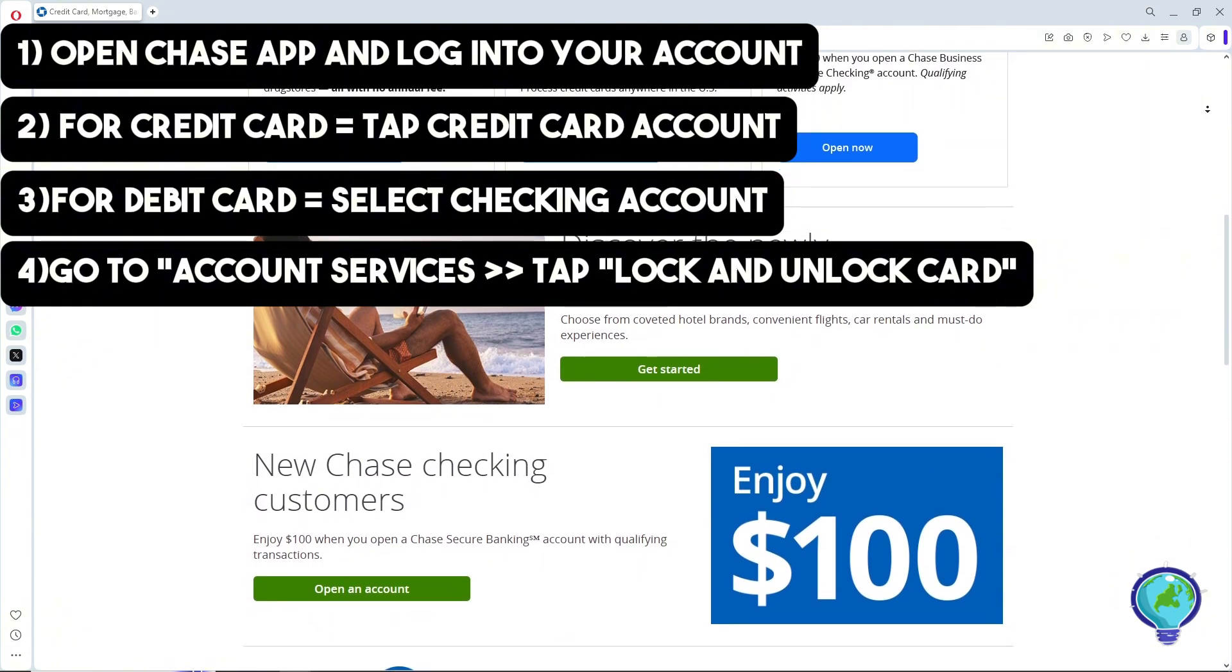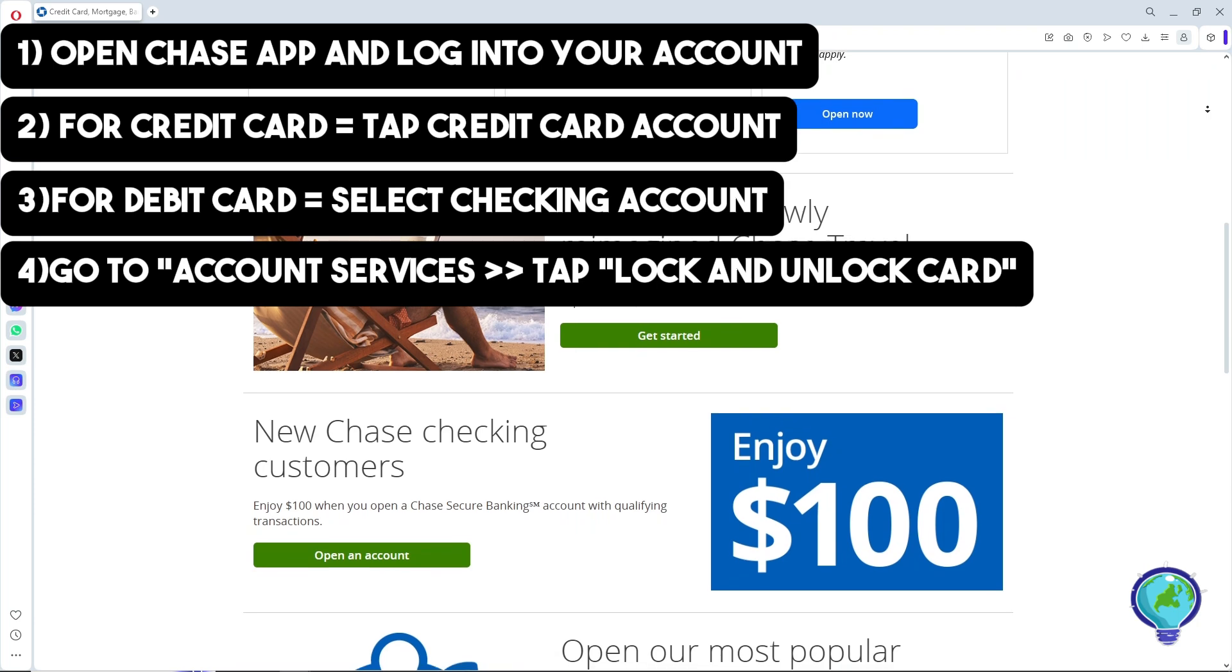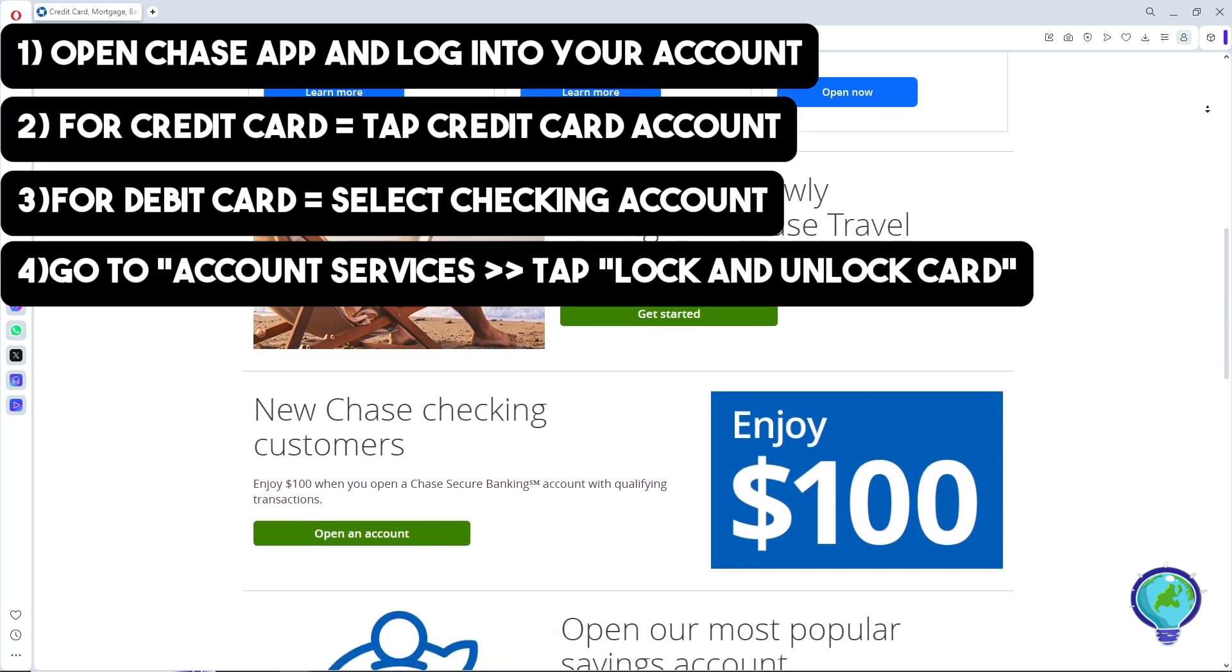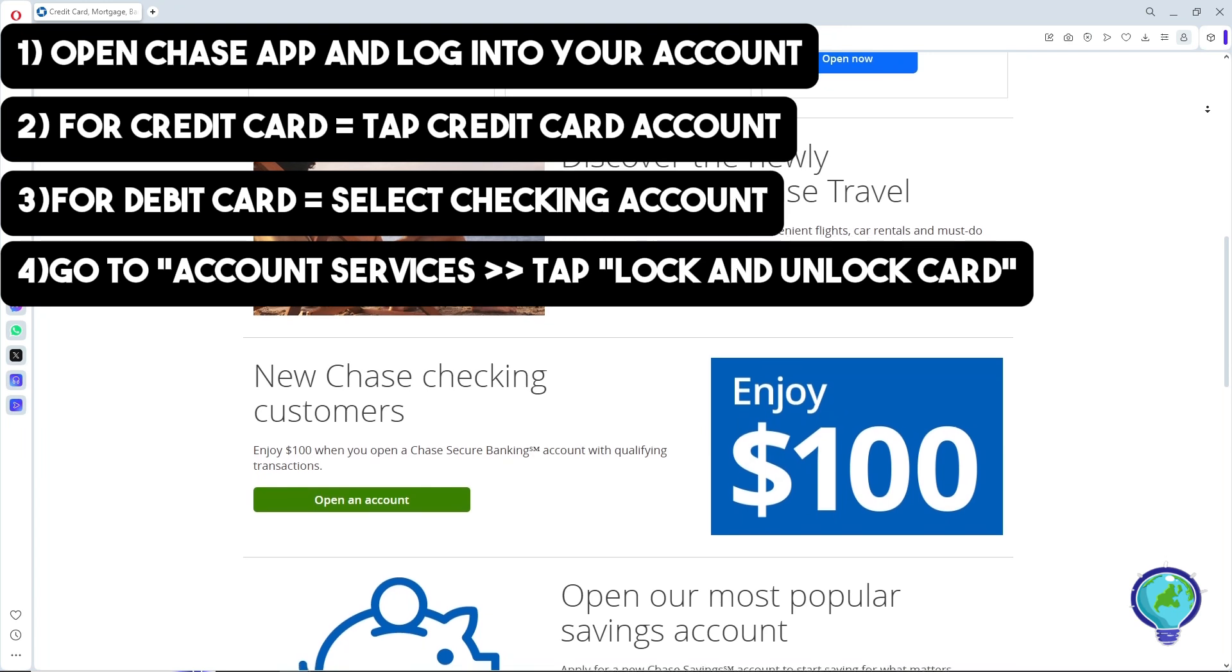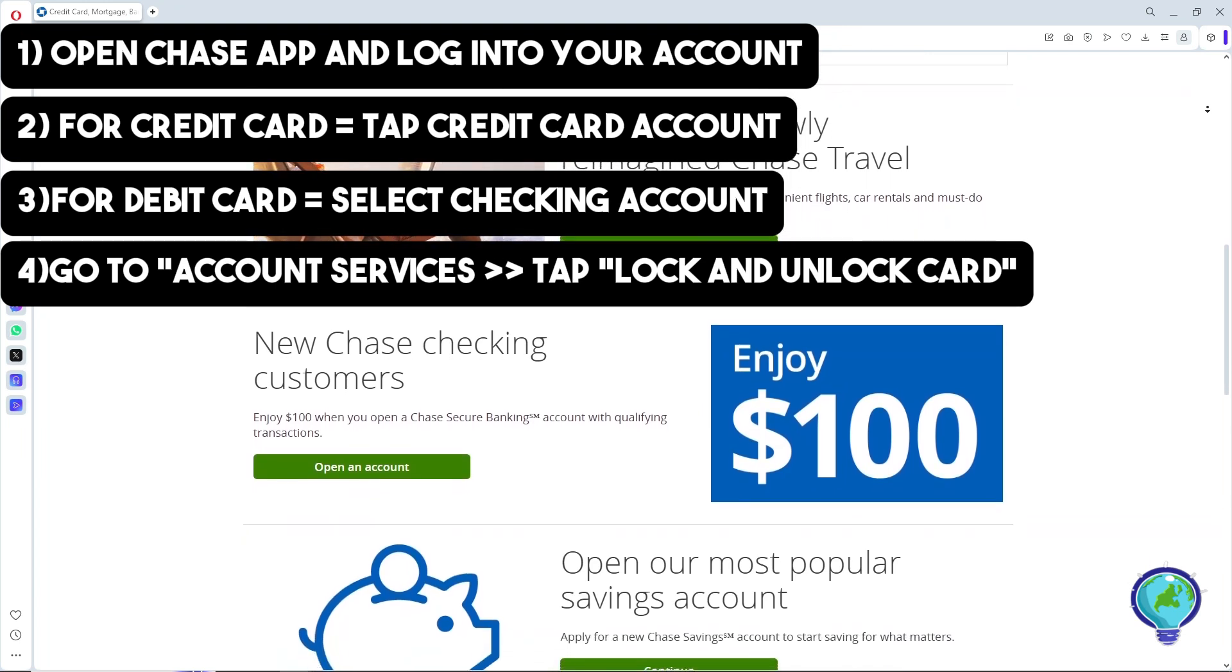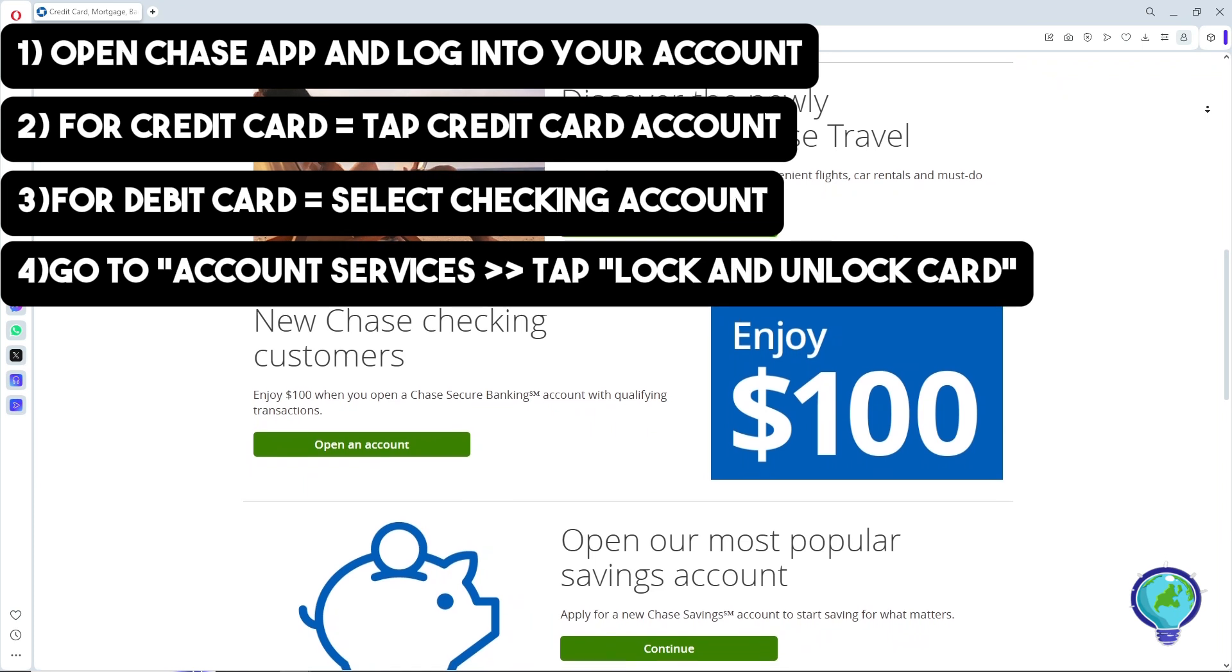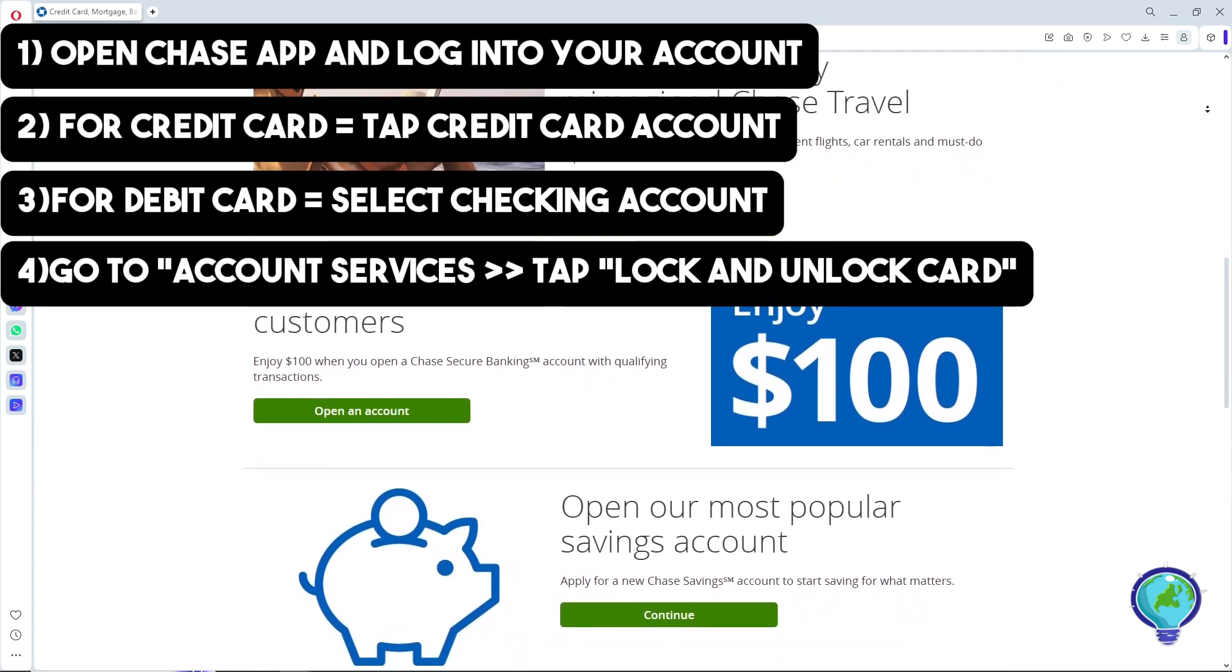Confirm your card status and it will update immediately. Just follow the steps I showed you on the screen and you'll be able to do it successfully. If this video was helpful, please like and subscribe. Thanks for watching.